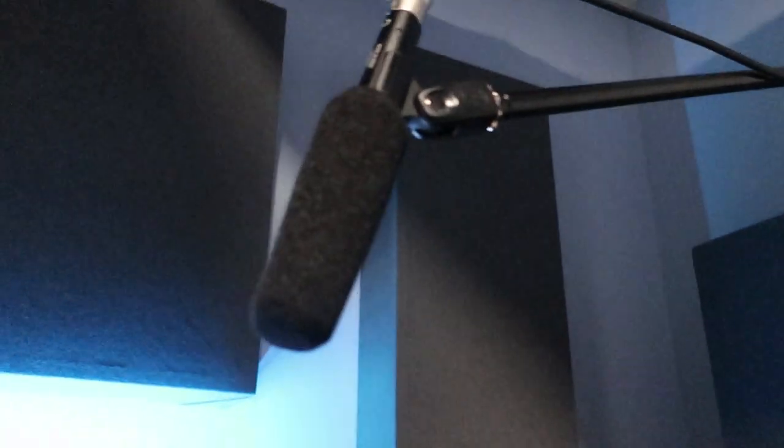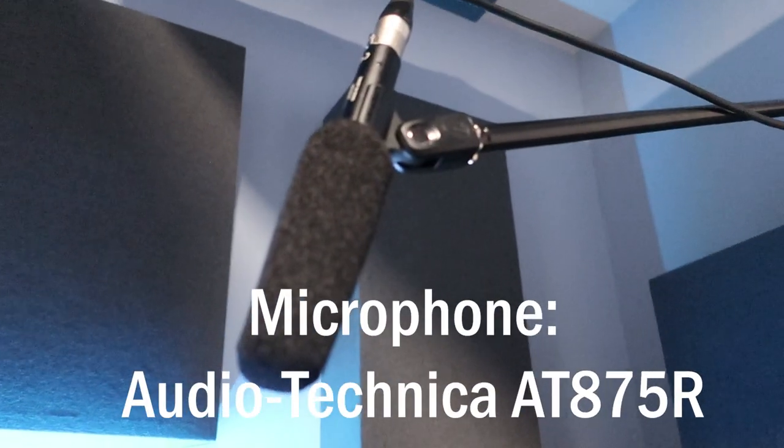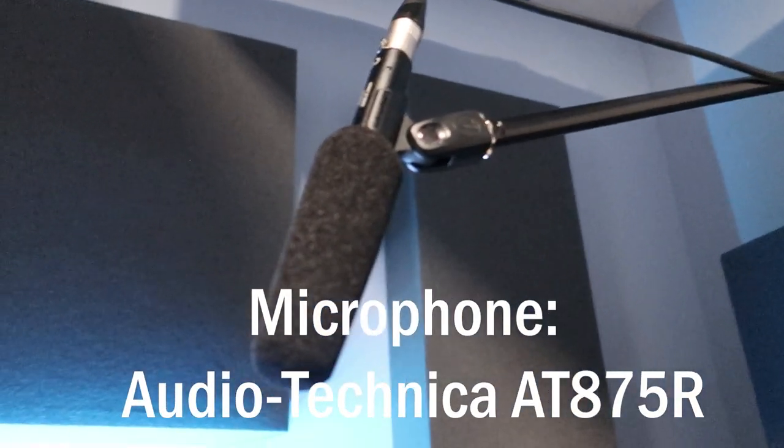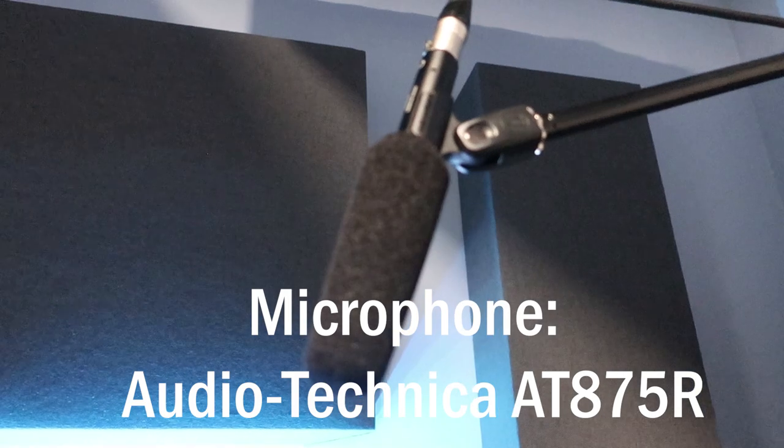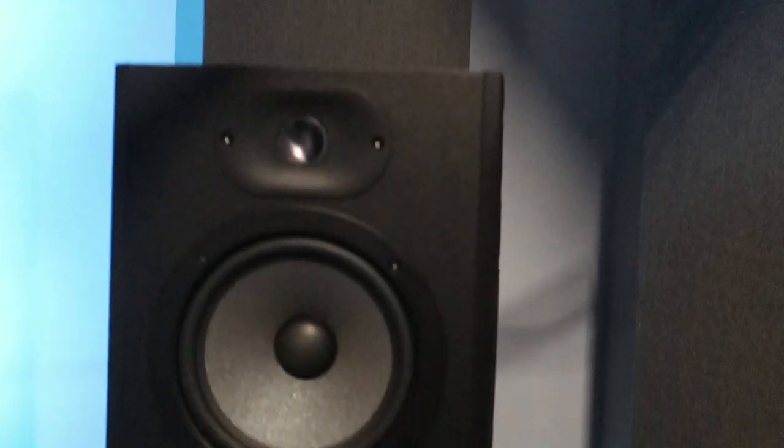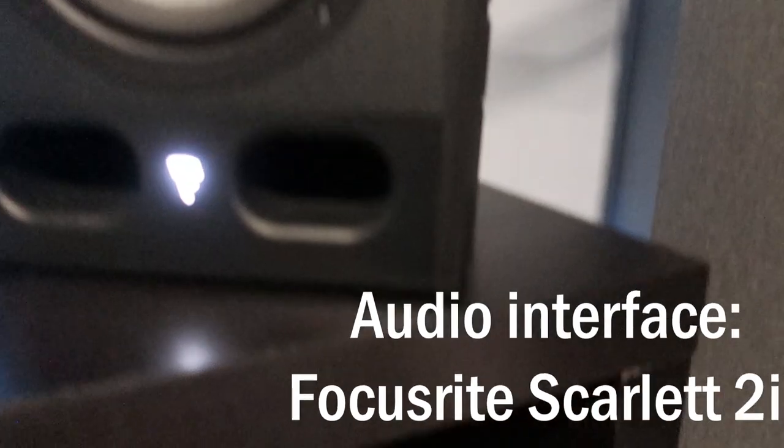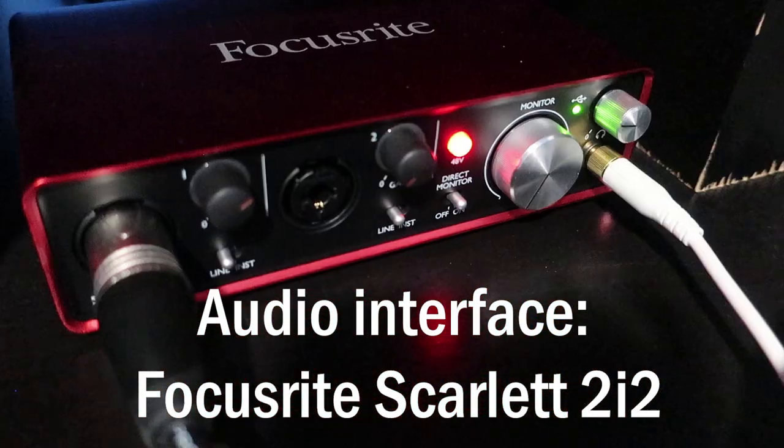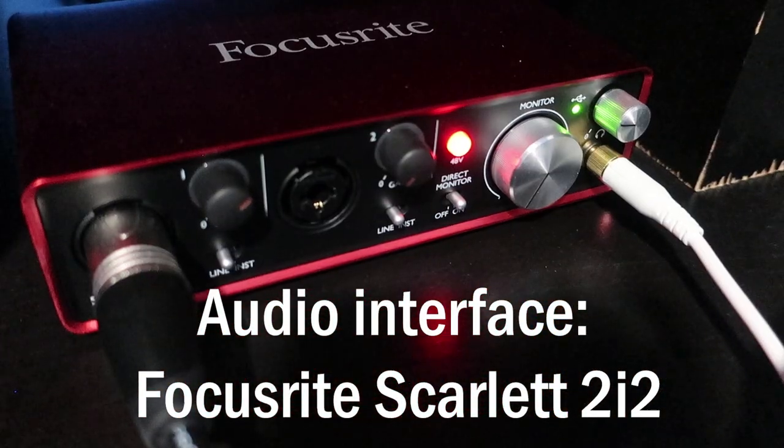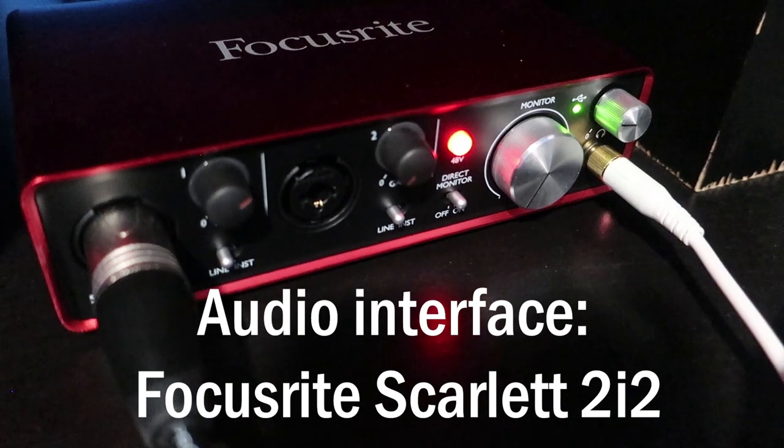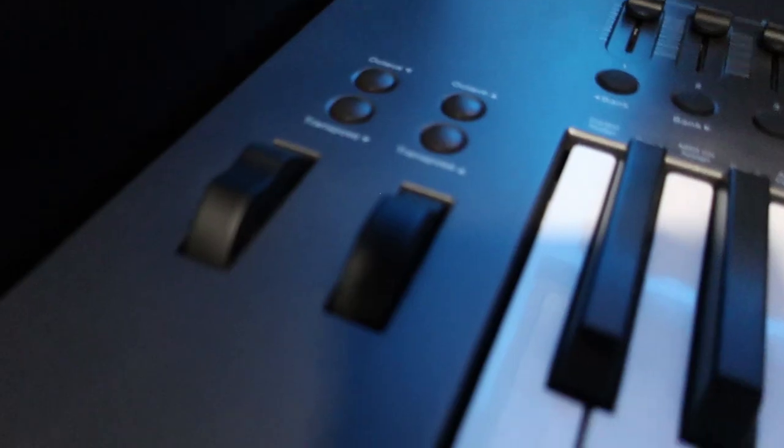Next up is my microphone, the Audio-Technica ATH-875R. All of these are connected to my Focusrite Scarlett 2i2. As the name suggests, two inputs and two outputs.